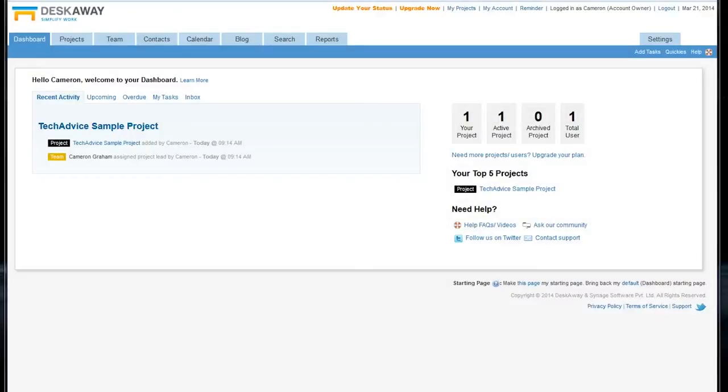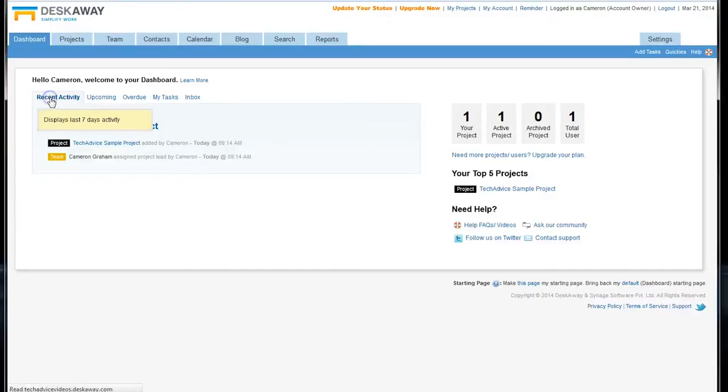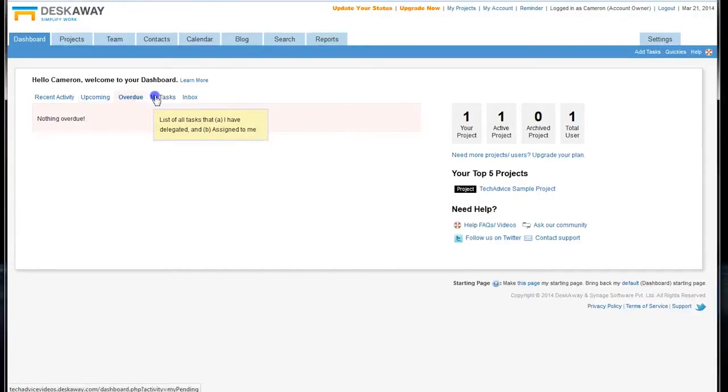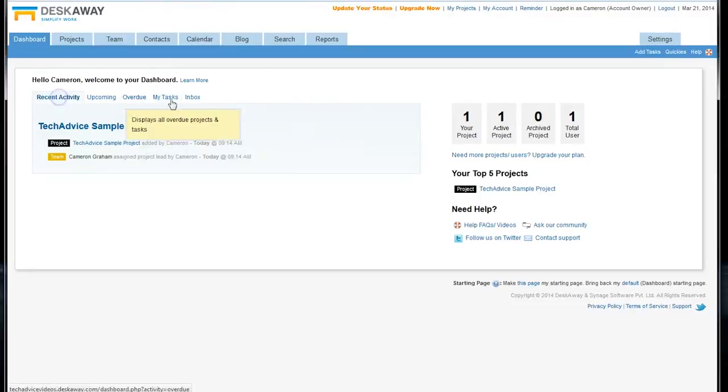DeskAway's mission is to simplify work, and it has a number of tools to let you do that. When you open up DeskAway, you'll see your dashboard, which is right here, and it gives you a brief overview of how many projects you're involved in, any past completed projects, and your recent activity, upcoming, overdue, and personal tasks.